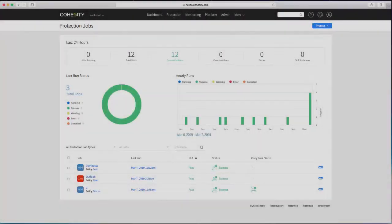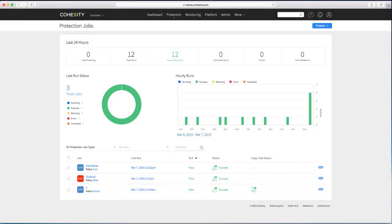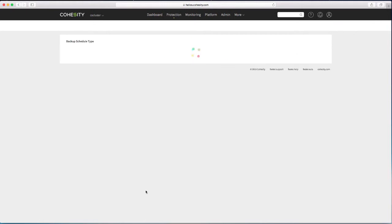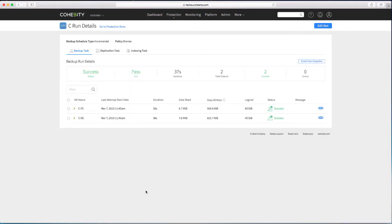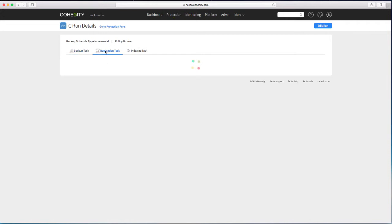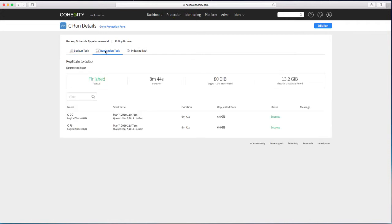That's a much happier status. We have got our copy task showing green. If we take a look at the actual run we can see the backup task took as usual almost no time. And the replication task being the first replication has actually had to move six gigs of data for each of my two machines. And that took just under nine minutes to complete. So fairly successful. The replication occurred.